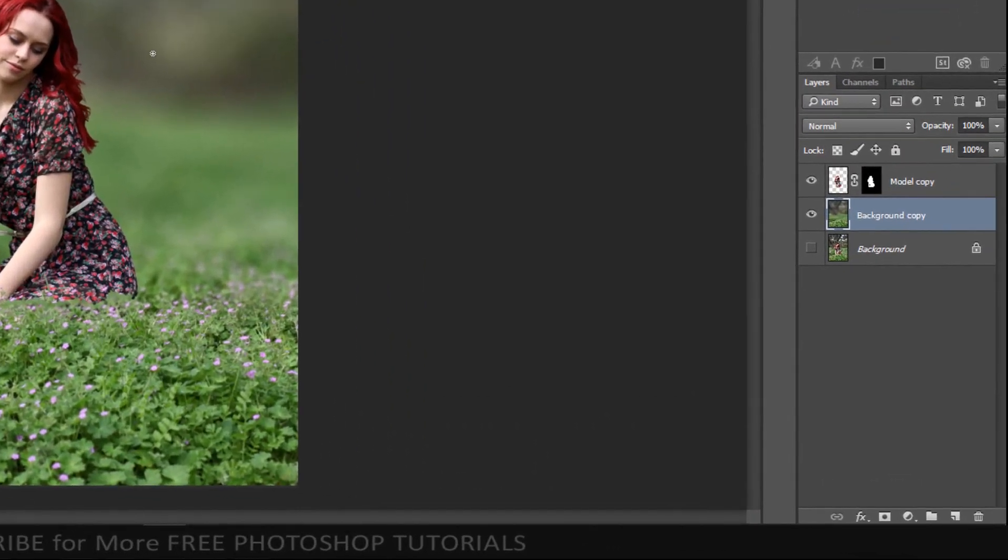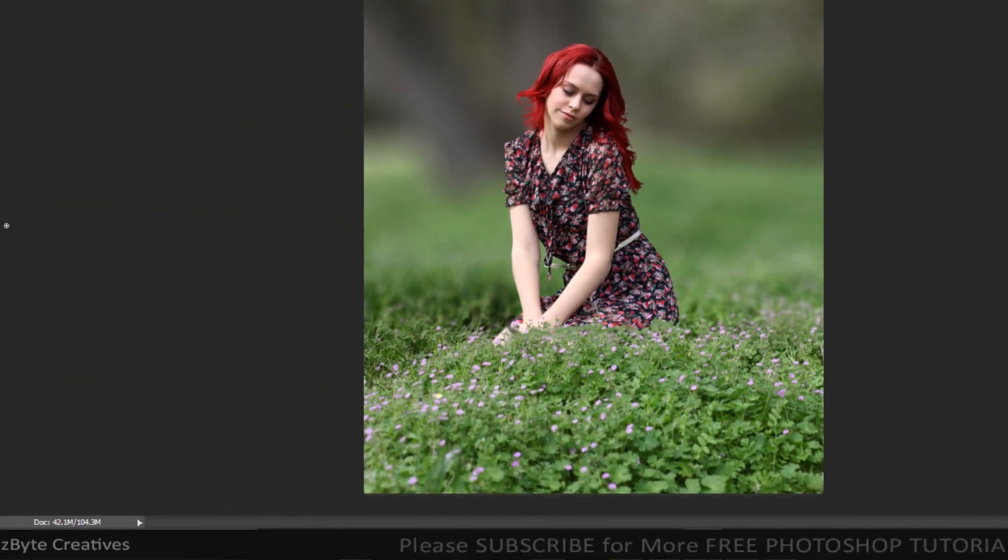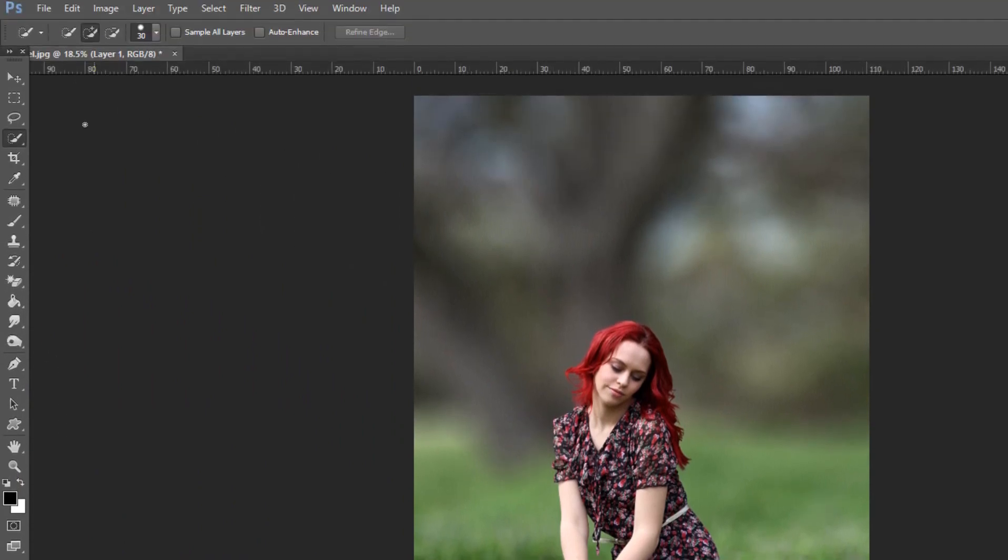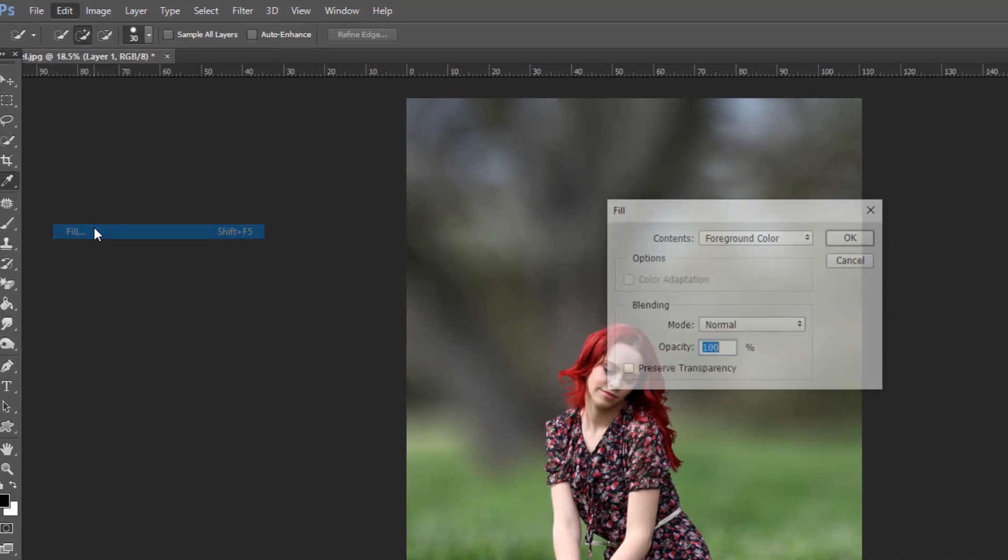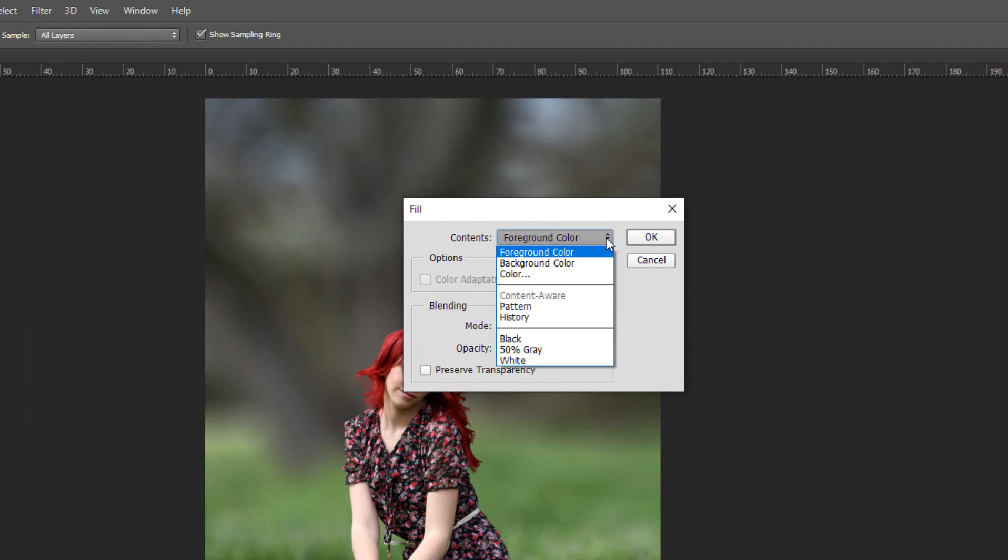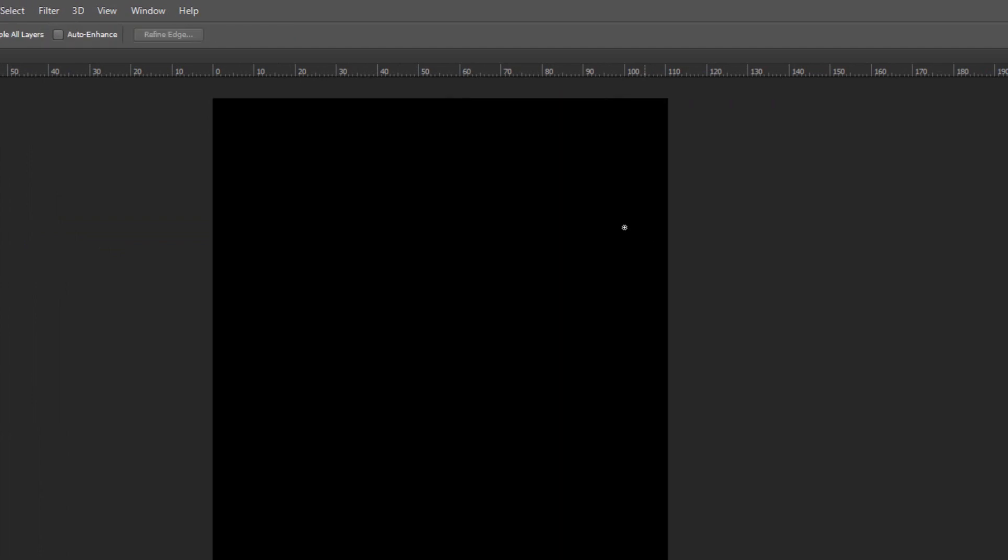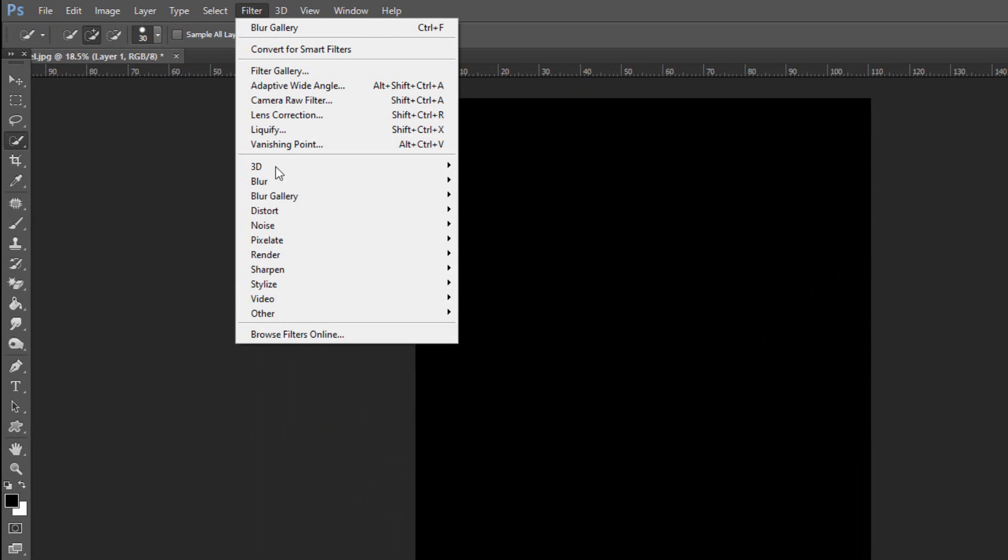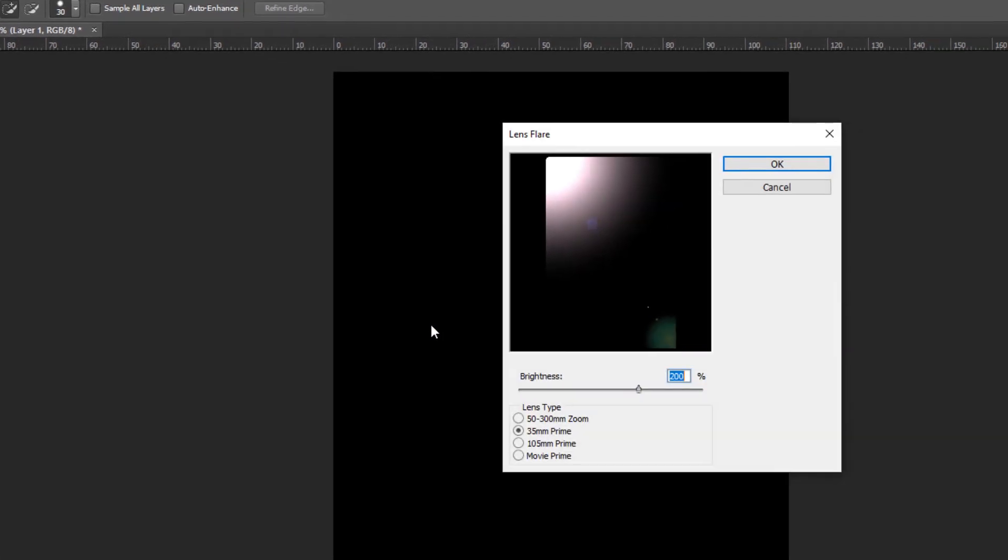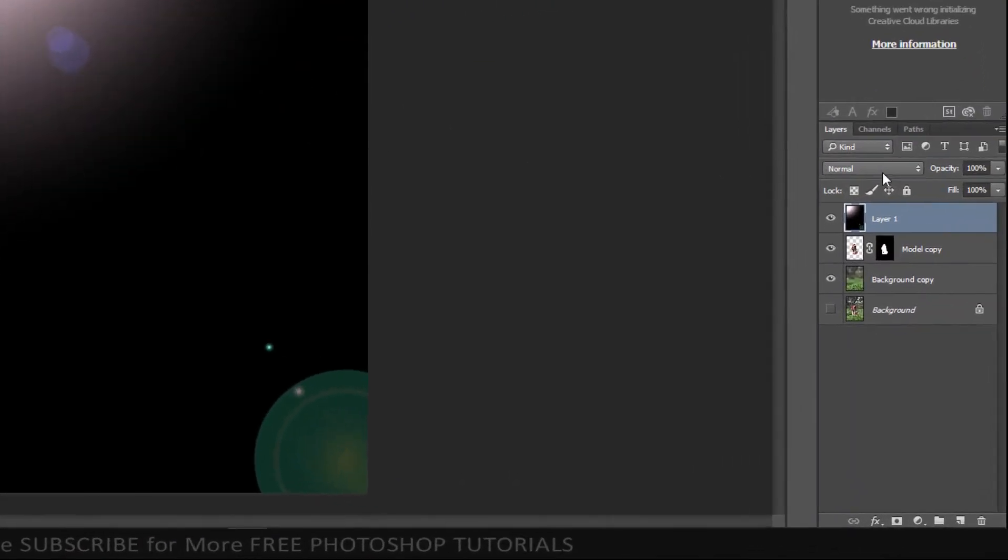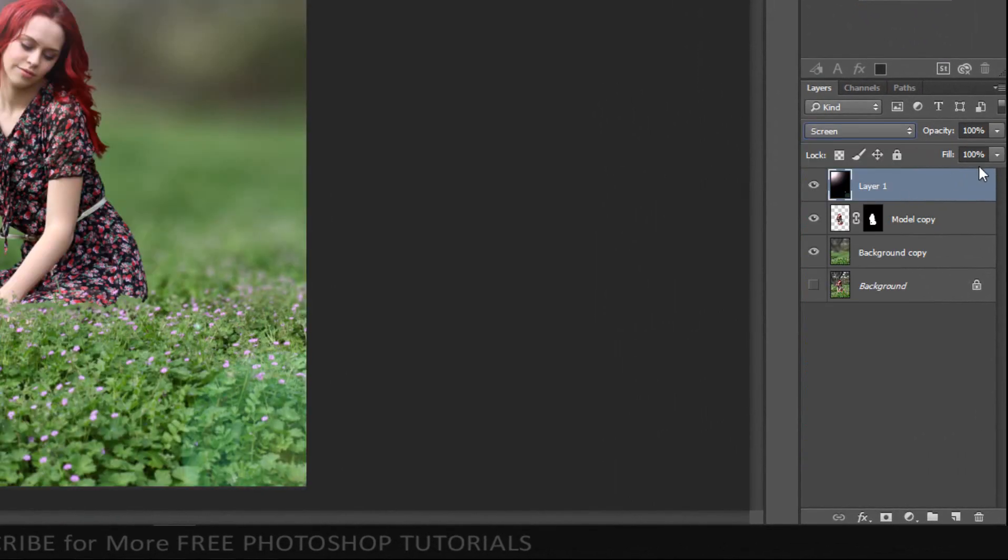Make the top layer active and create new layer. Make sure your foreground color is set to black. Go to Edit and Fill. Set Contents to Foreground Color. Go to Filter, Render and Lens Flare. Set Lens Type to 35mm Prime and Brightness 200%. Set the Blending Mode to Screen. Set the Interior Opacity to 50%.